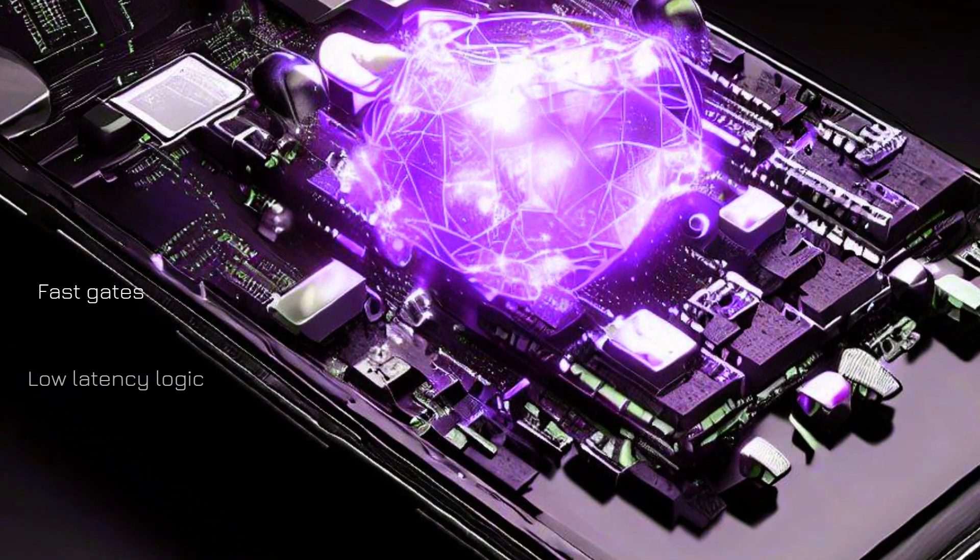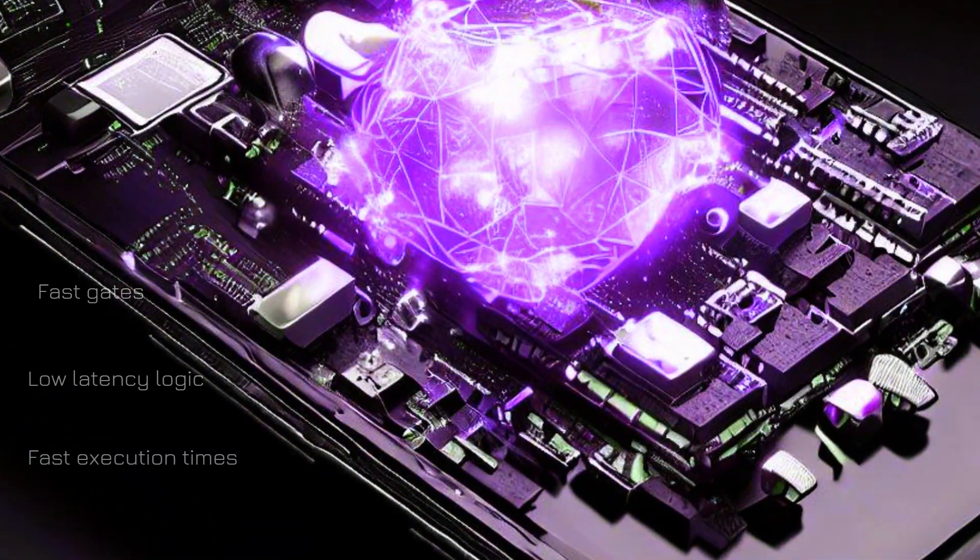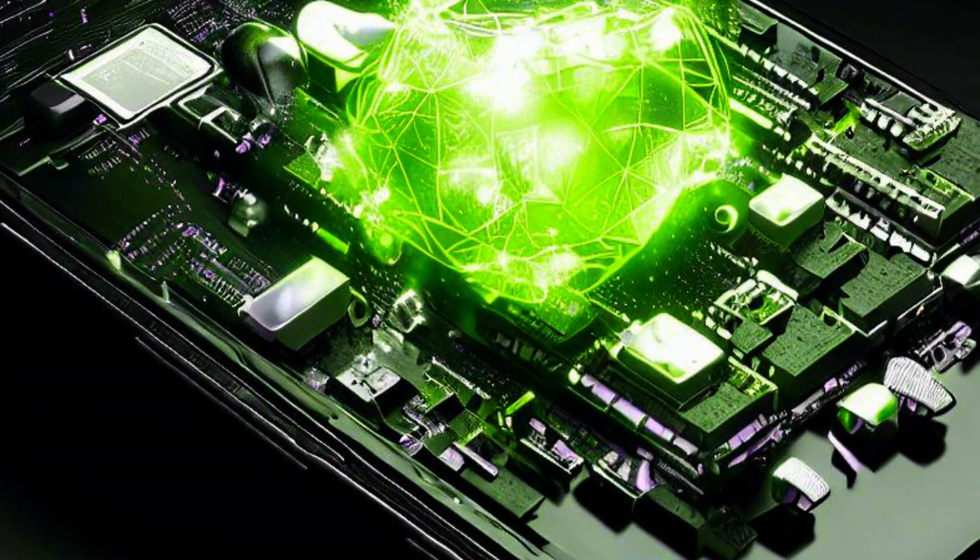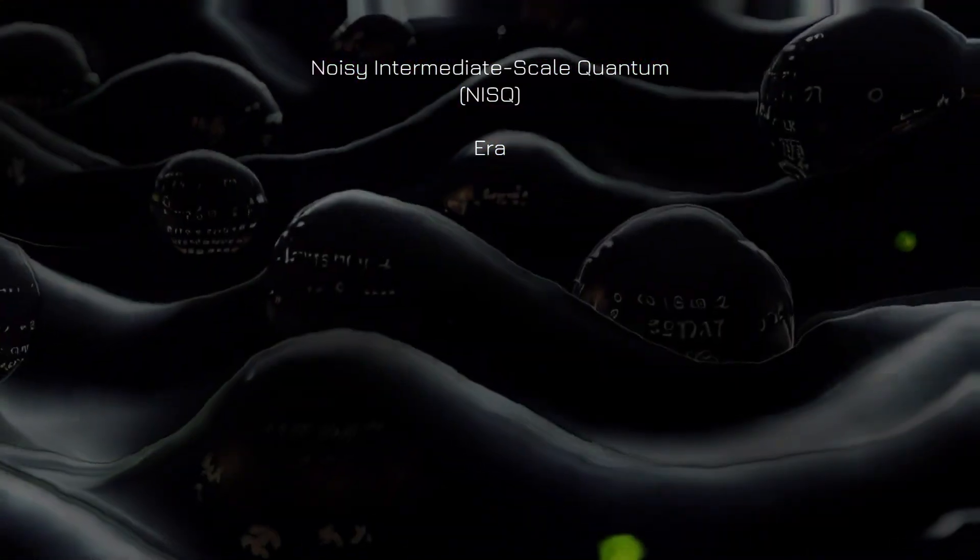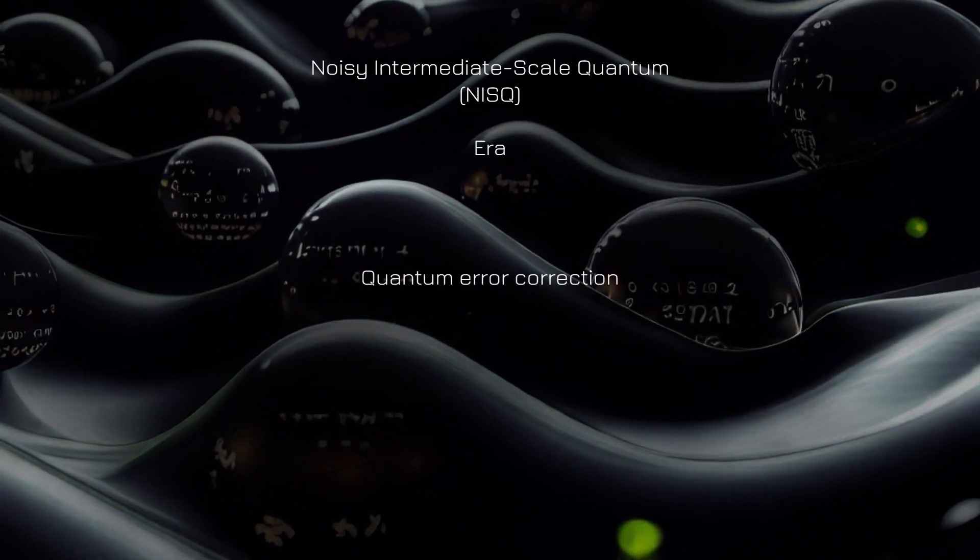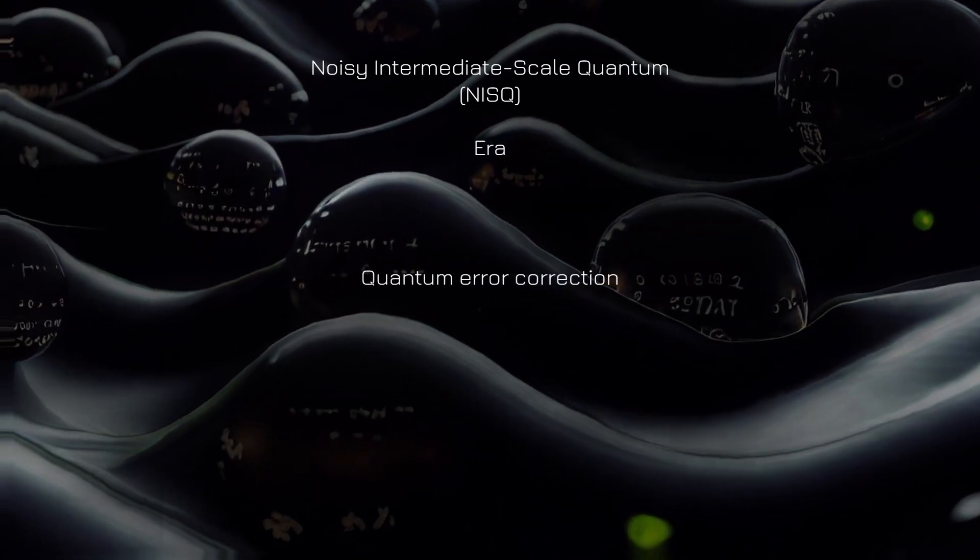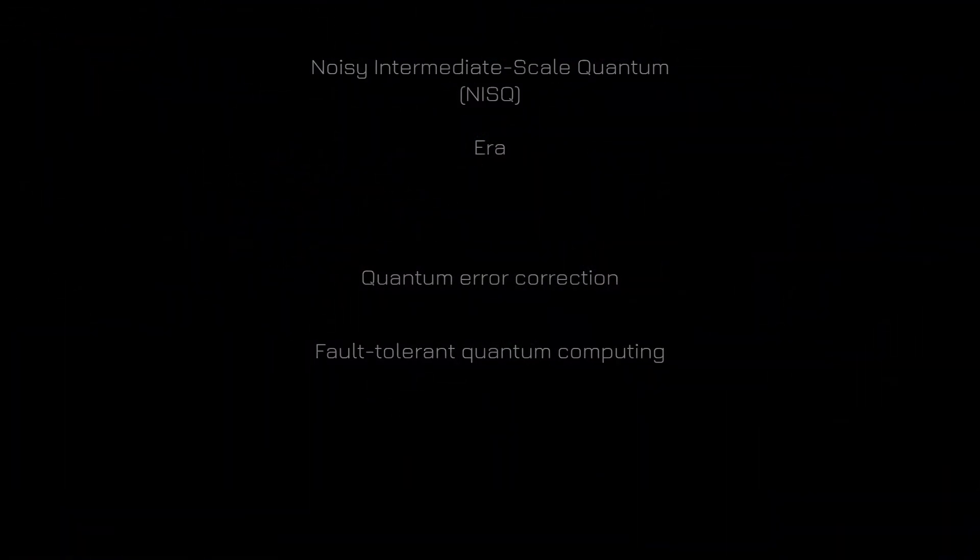low-latency conditional logic, and fast program execution times, making them ideally suited to NISQ-era applications and the requirements for quantum error correction and fault-tolerant quantum computing.